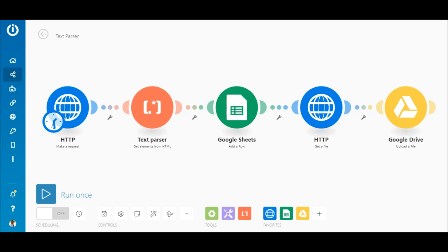Since the data retrieved from the website is in HTML and the goal is to retrieve image links, I'll need to use the text parser get elements from HTML module.